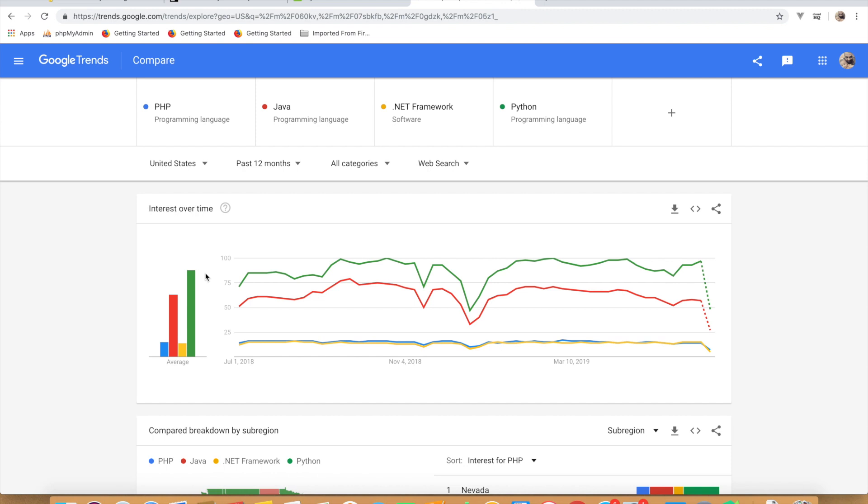You can use it for web development, we can use it for let's say desktop development, desktop software, we can even use it for data science, machine learning, and a lot of other stuff besides that.